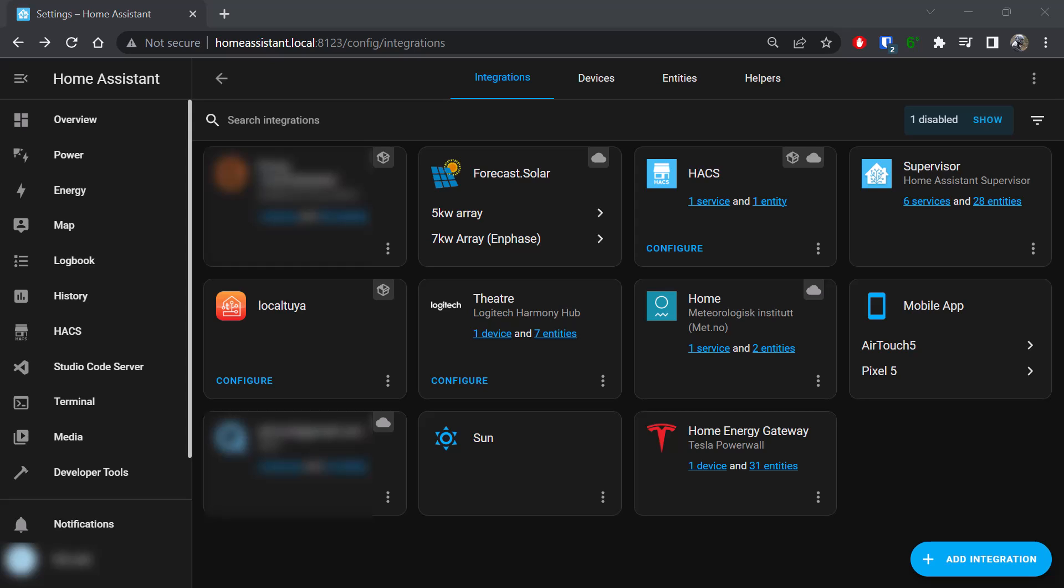Righto folks, this is a short video on some of the fun I'm having with Home Assistant and the Local Tuya plugin.